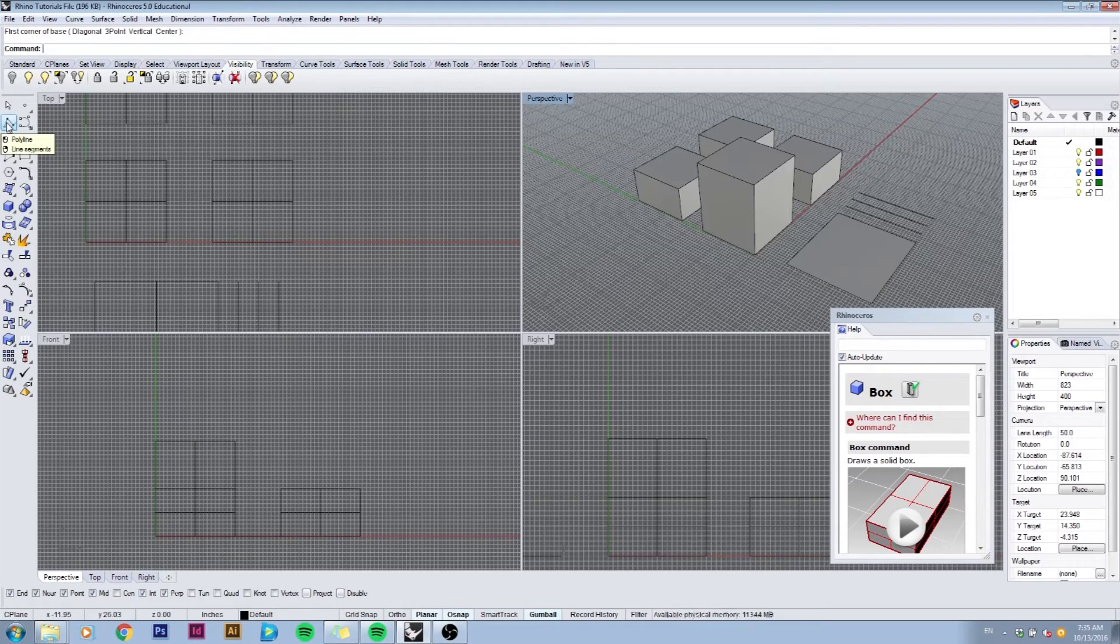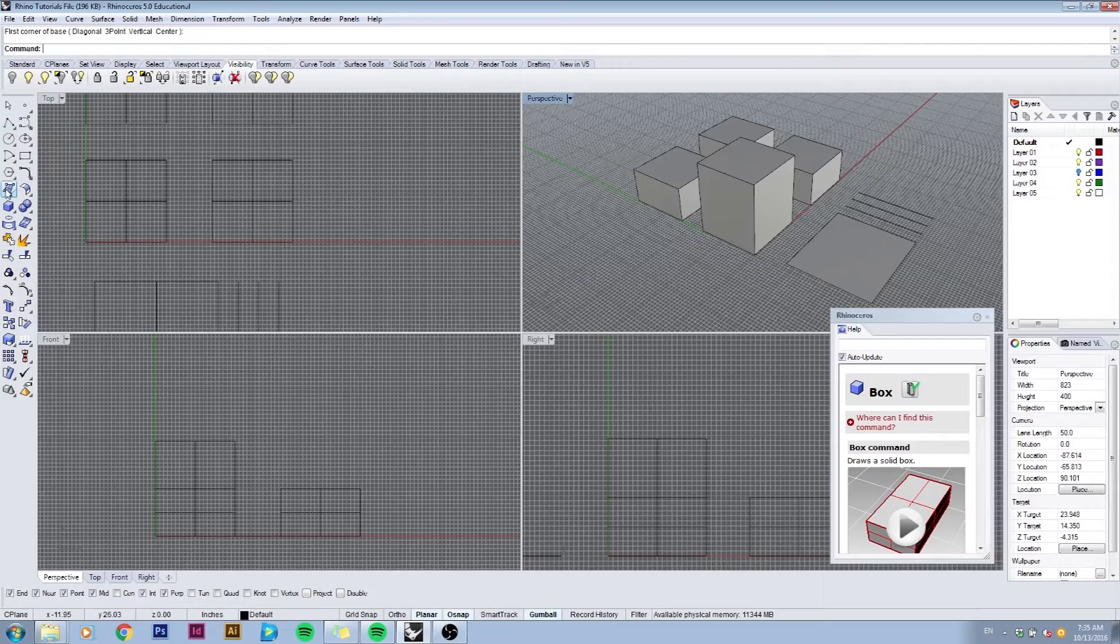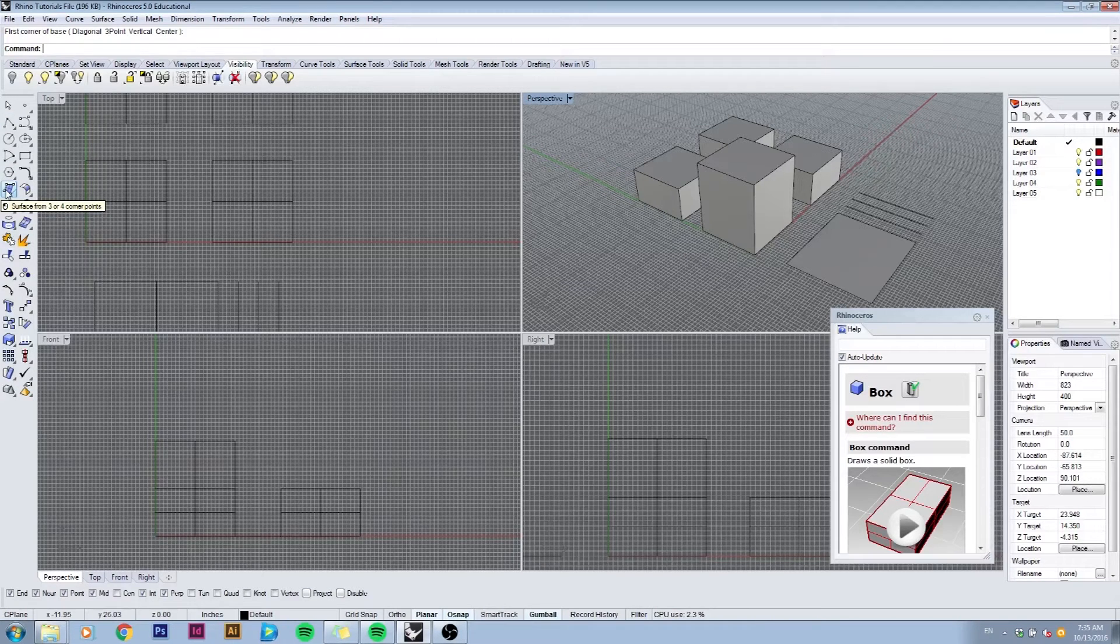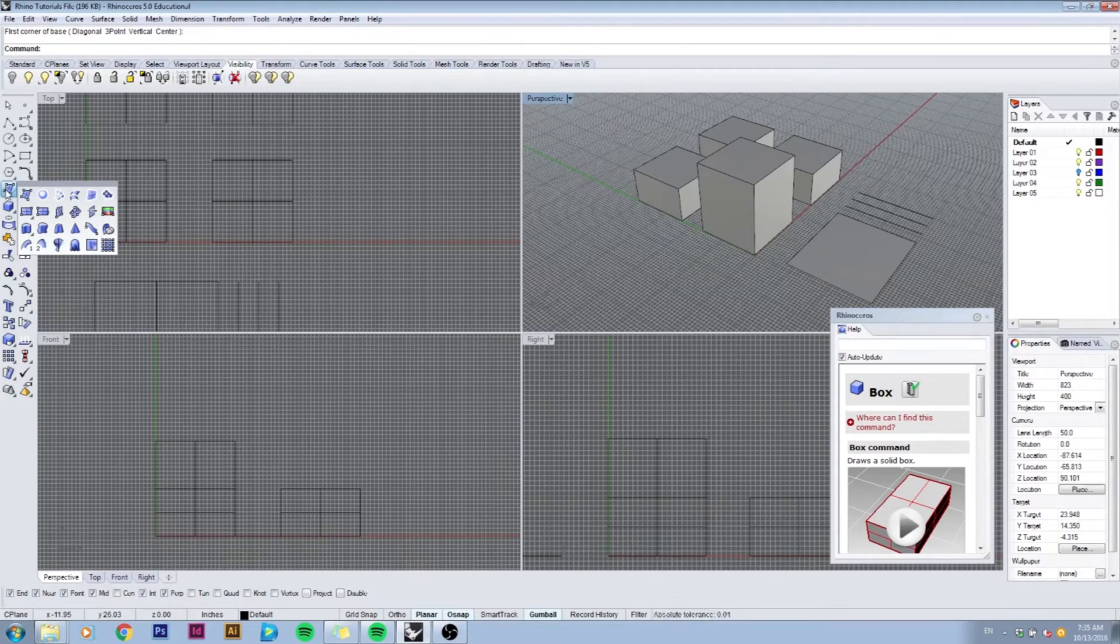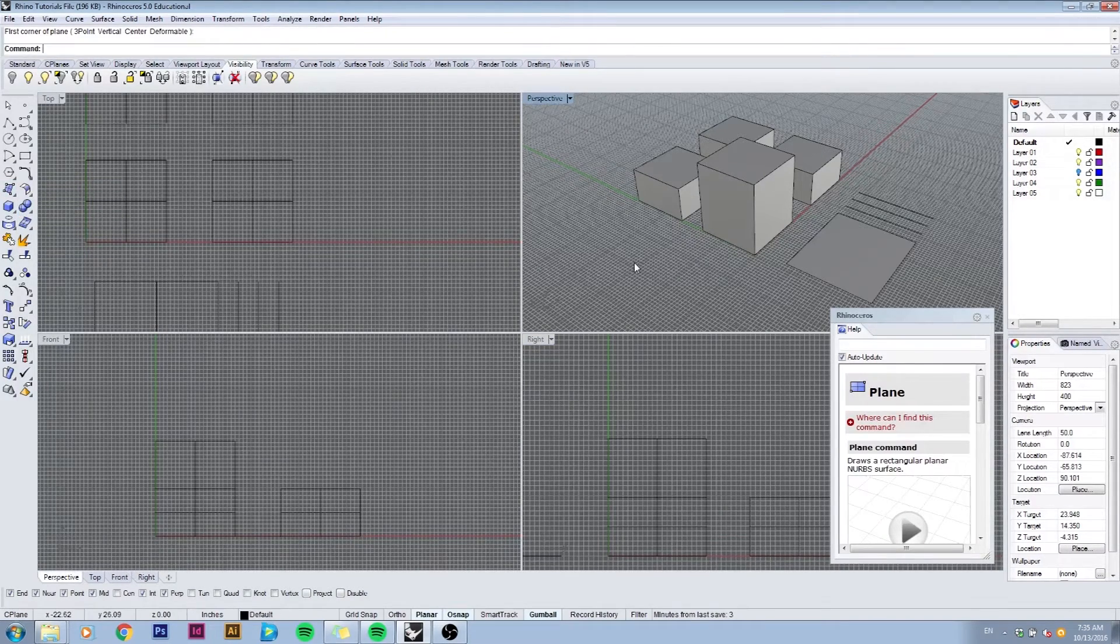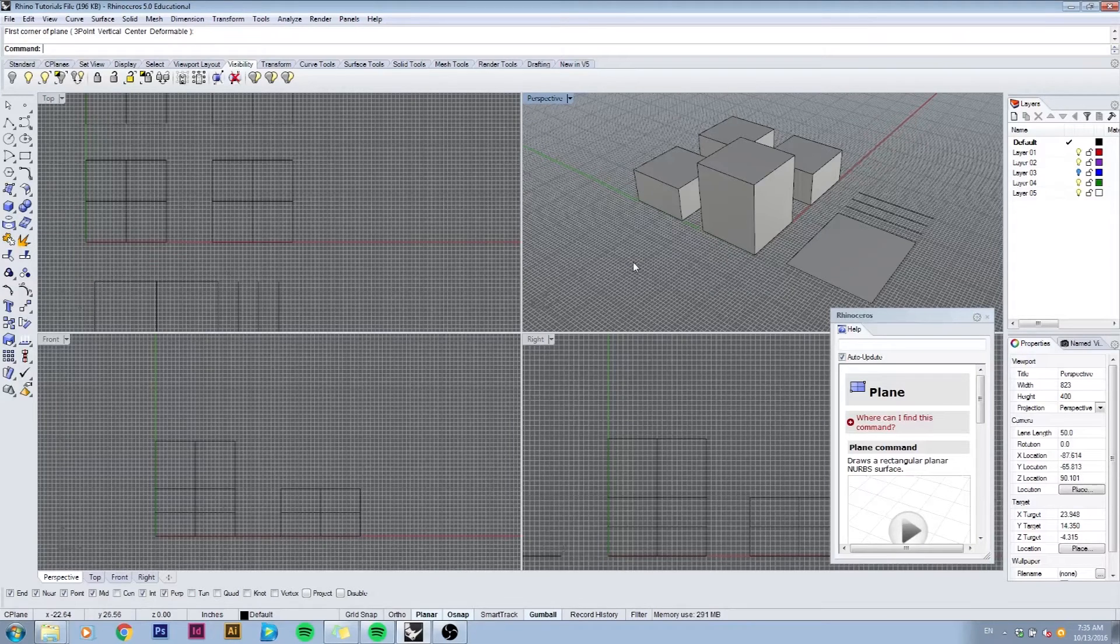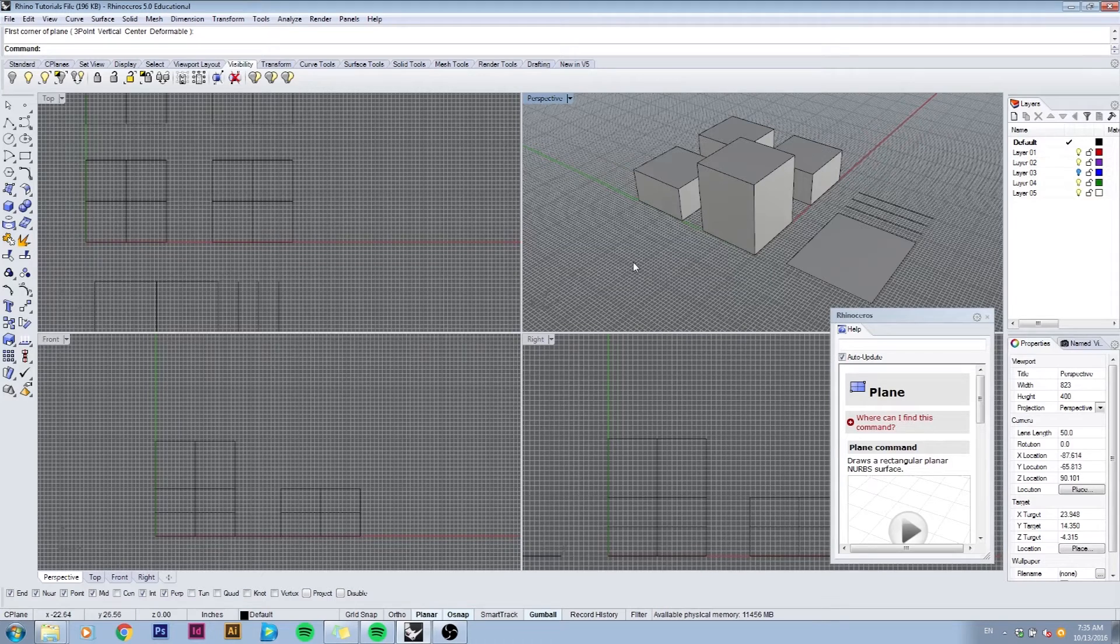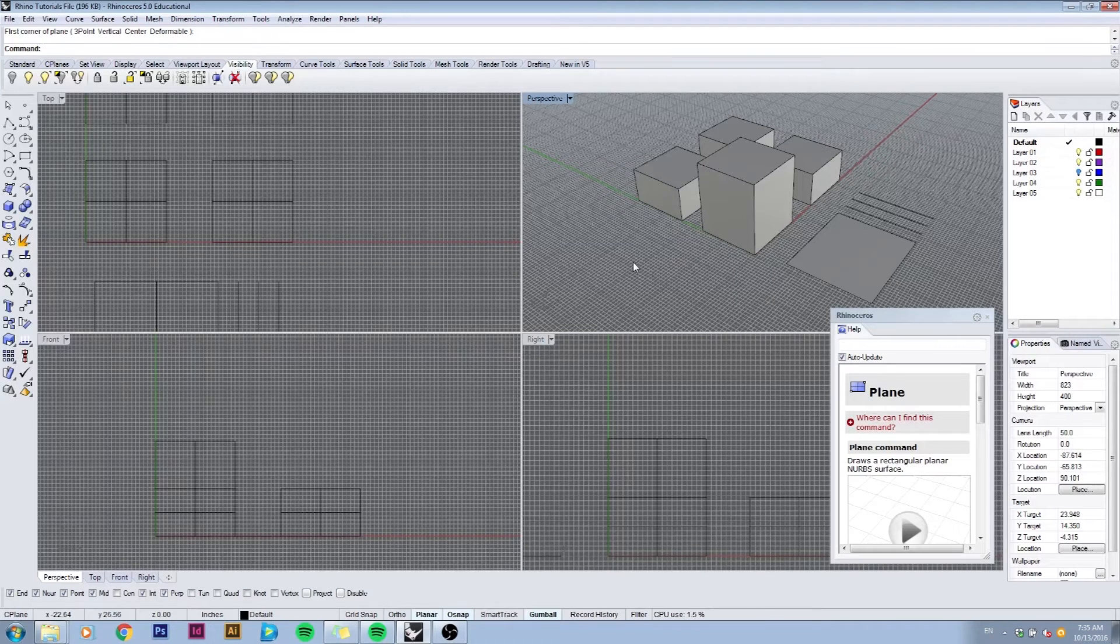You can create a surface by clicking on surface from three points here, or click and hold and then select the two point surface, and then follow the instructions in the command help. Once you've created these things, we can start using them as something to orbit and select in your Rhino file.